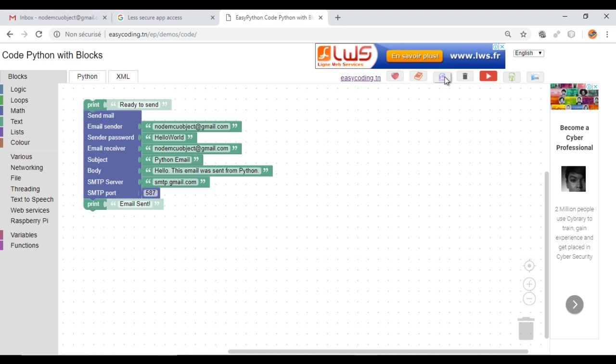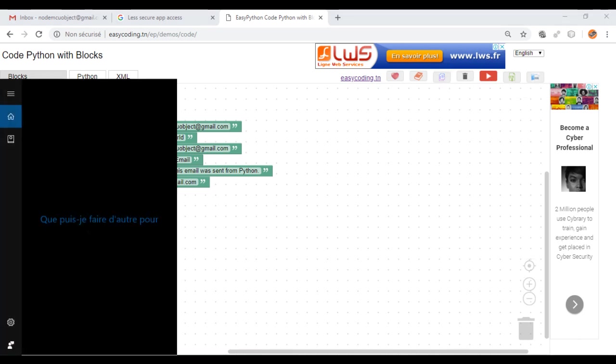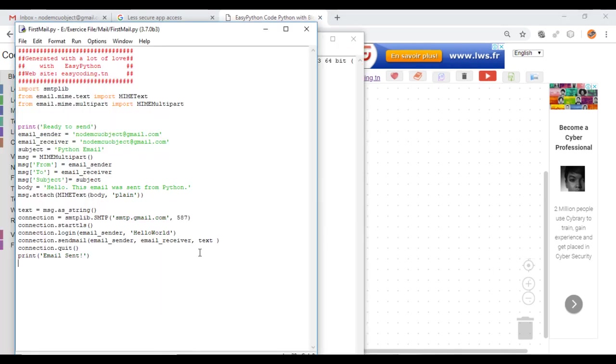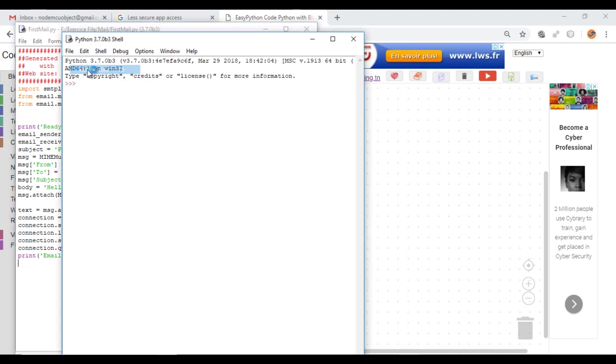Now we are ready to send. Copy your code into your Python IDE and run your code.